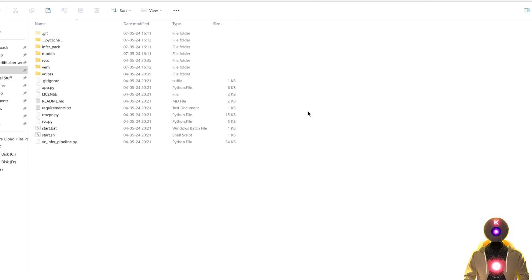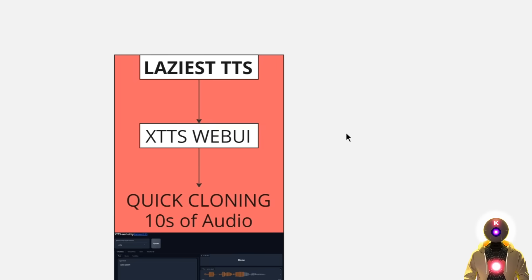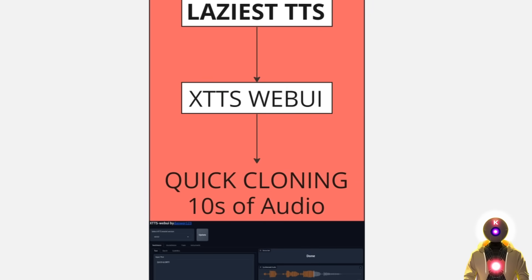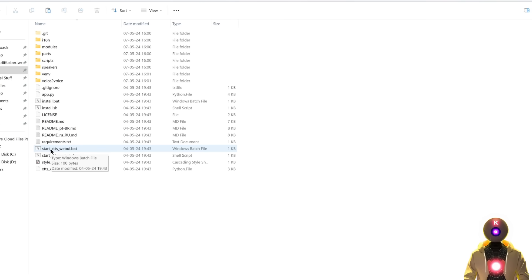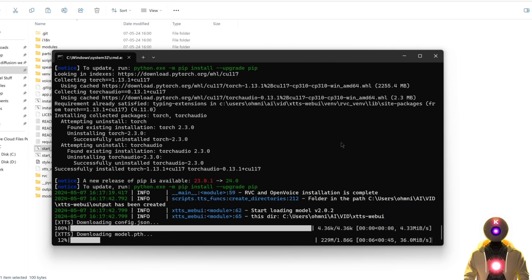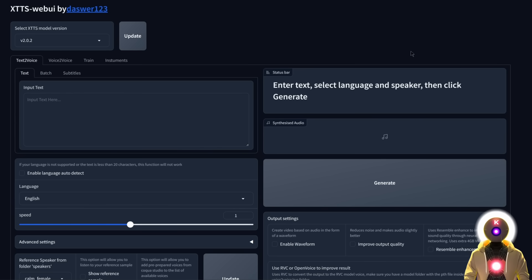Now that we have all our web UIs installed, let's start from the very beginning — the easiest method that requires the least effort: simple quick cloning with 10 seconds of audio. You only need 10 seconds of an audio clip to clone that voice and use it as much as you want. We're going to do that inside the XTTS web UI. Go inside the XTTS web UI folder and launch the start XTTS web UI.bat file. It will download some files and then the web UI will launch automatically. The only tab you really need is the simple text-to-voice tab.